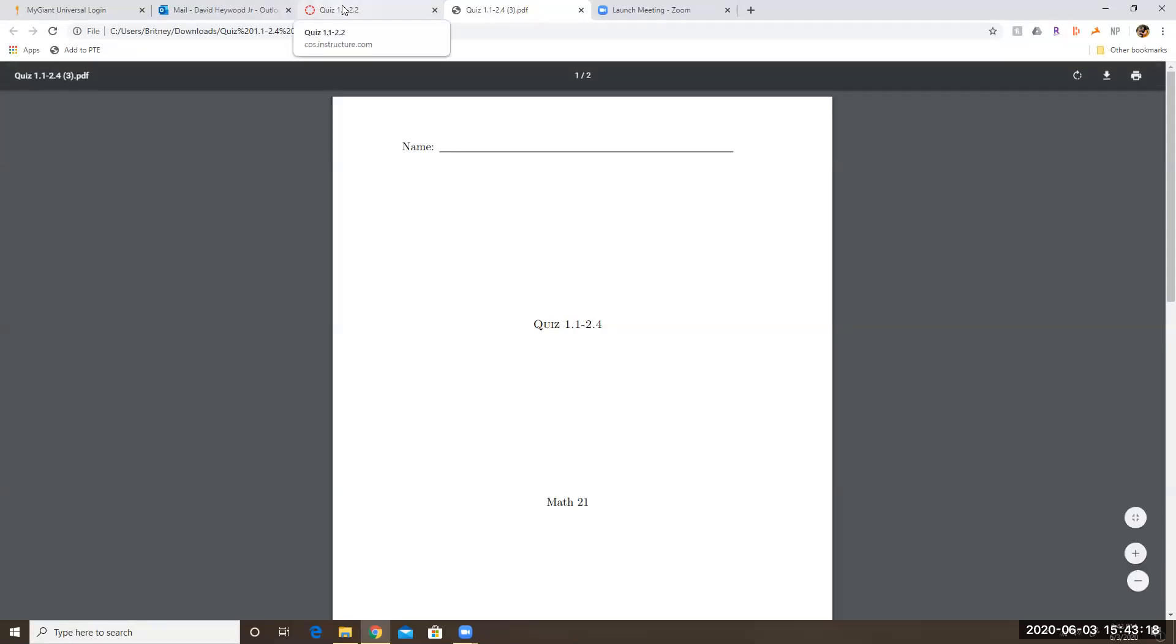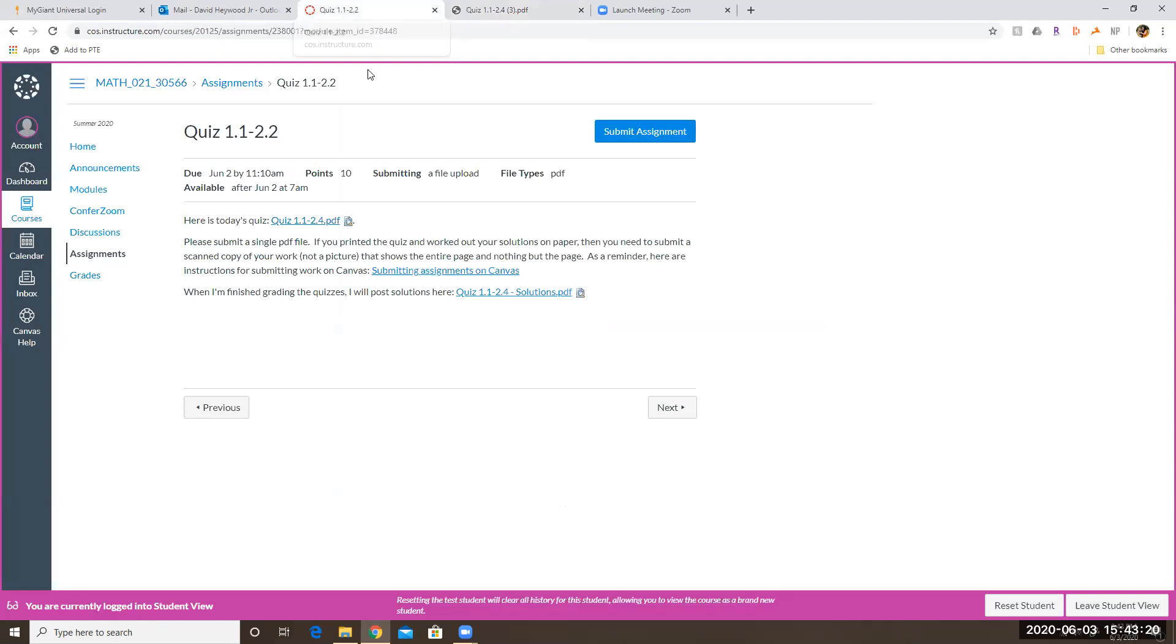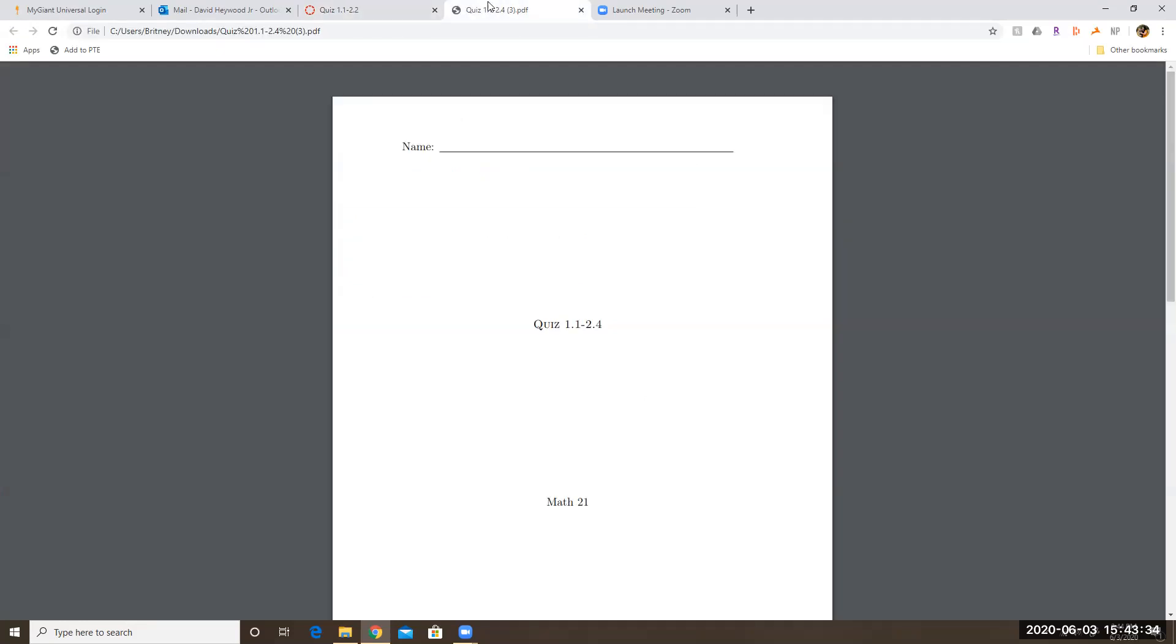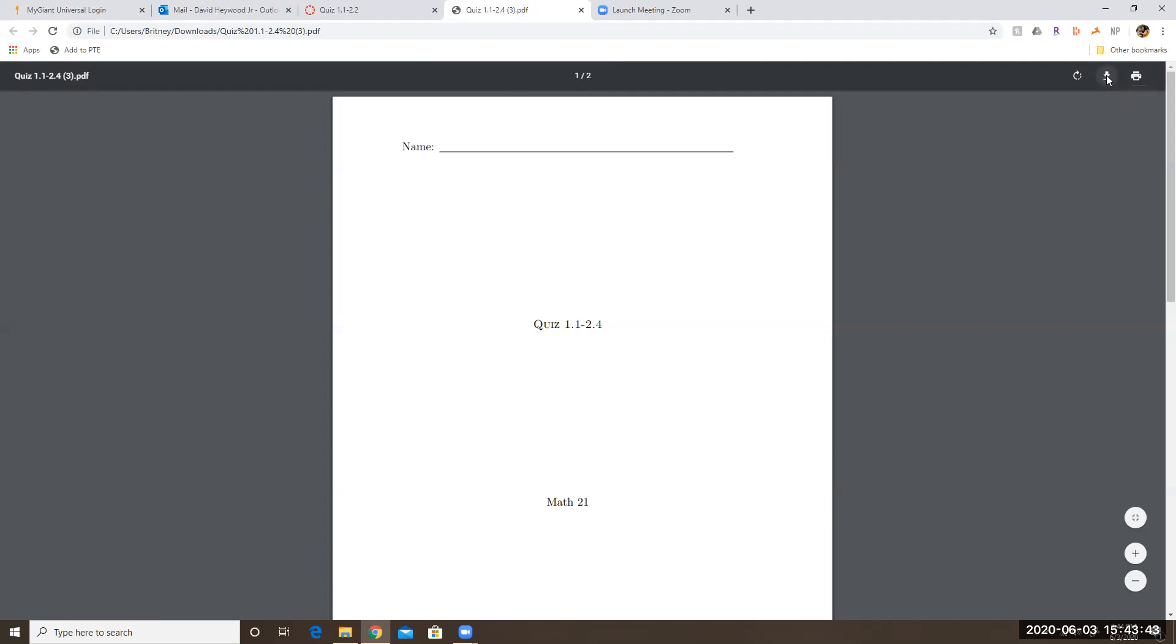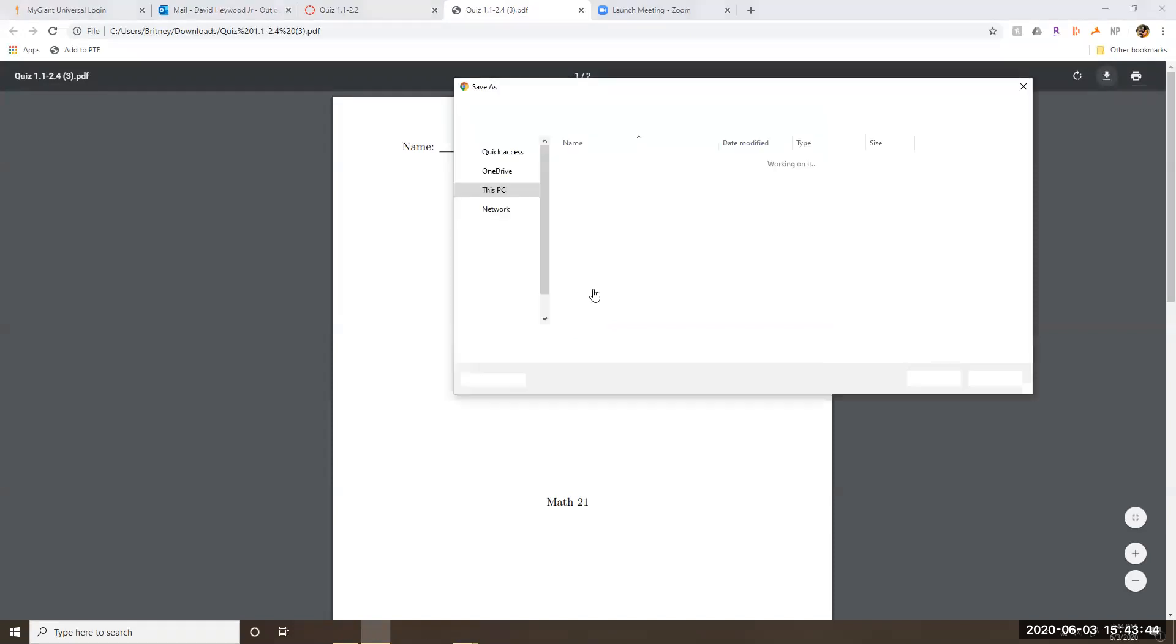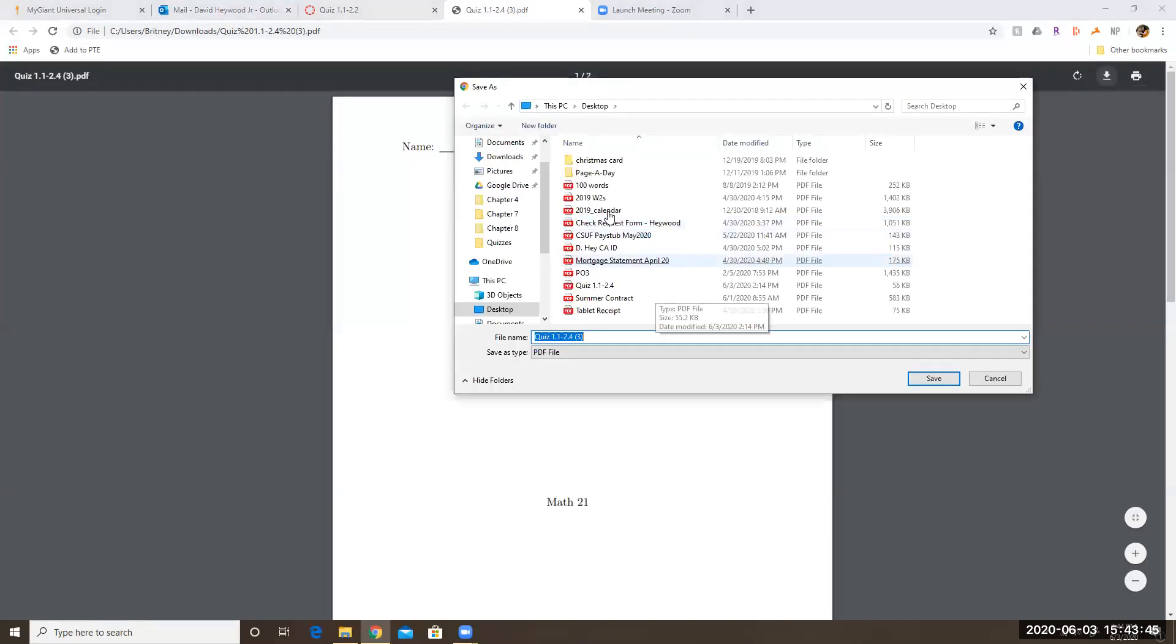If you don't have either of those things, so if you don't have a printer and you don't have a tablet, well you're going to have to figure something out. So one thing that you could do is you could download this quiz onto your desktop or something.